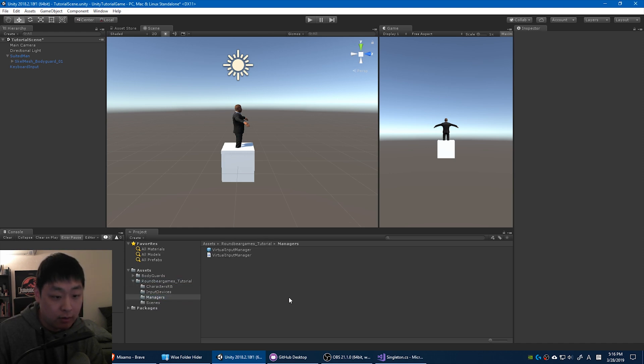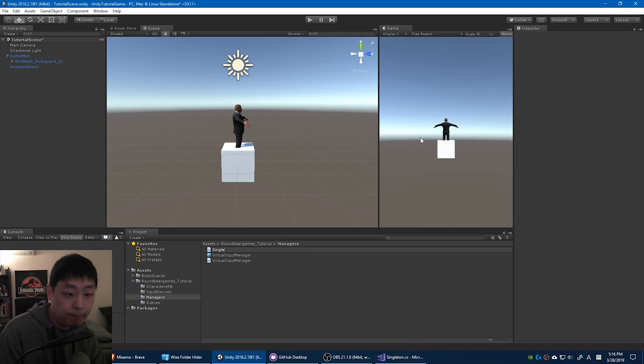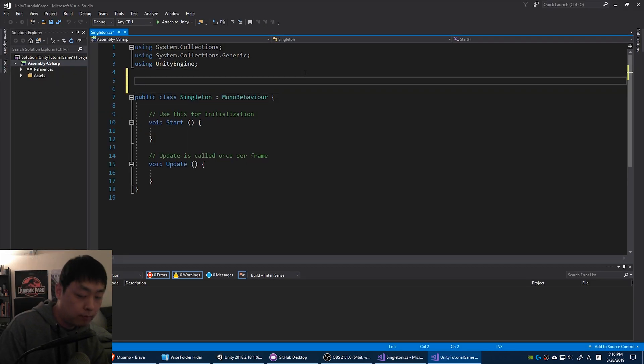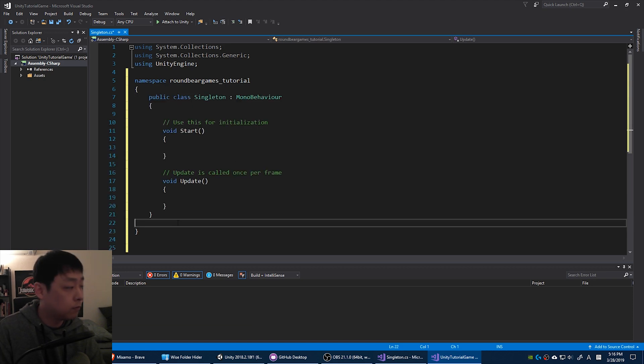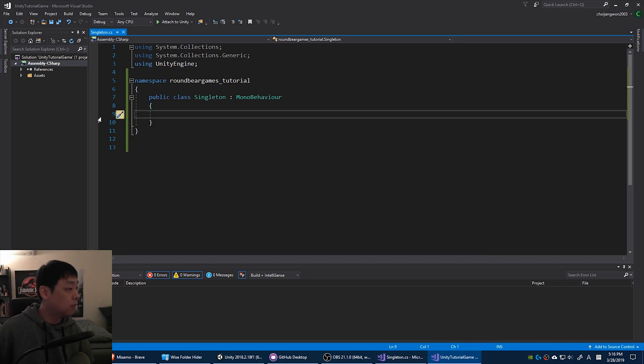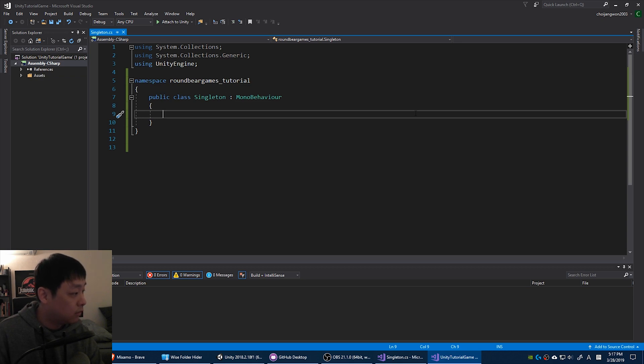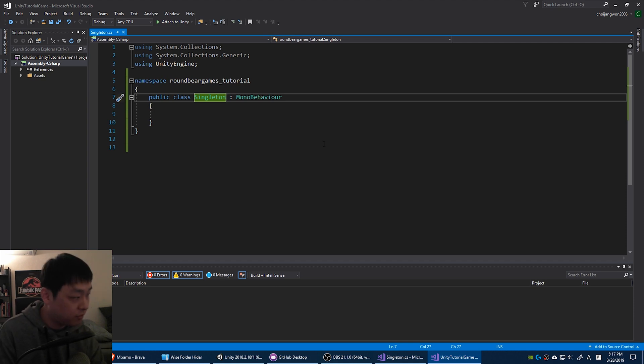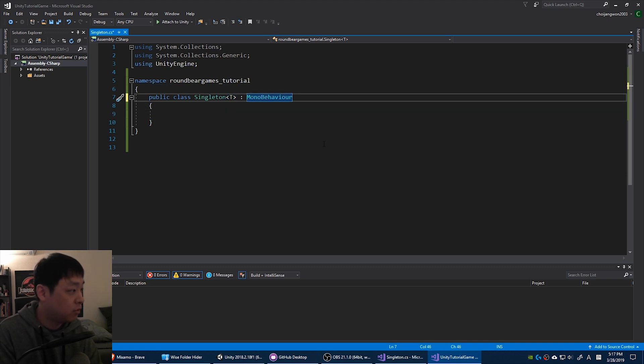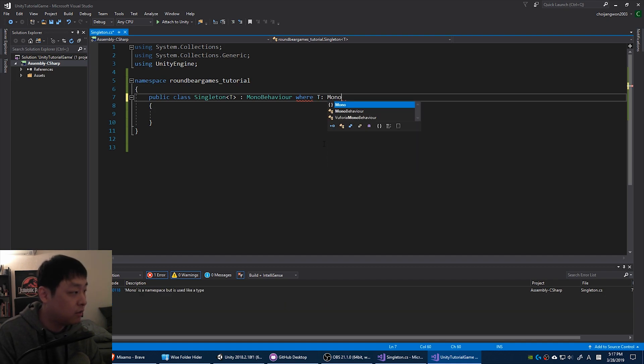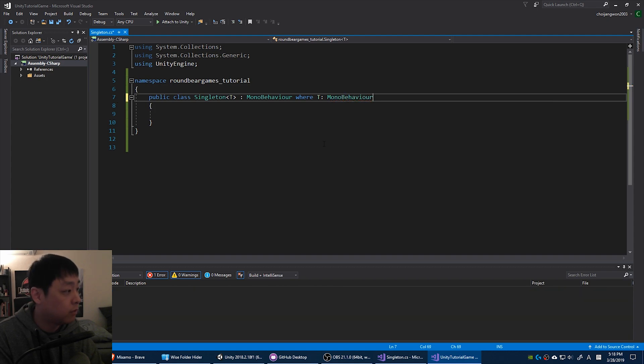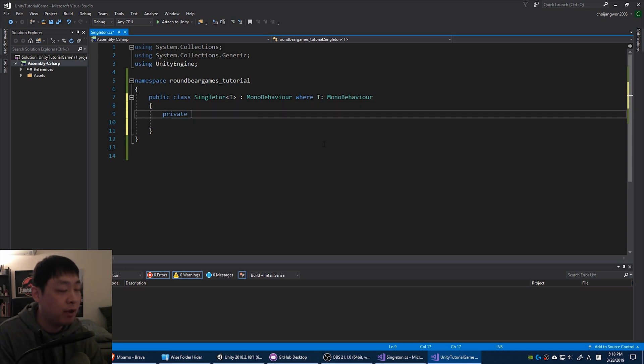I'm going to create a new script called Singleton. For this you have to understand the concept of inheritance, as well as generic type. That's probably for another video, a couple of videos actually. But even if you don't understand, just follow for now. I'm going to turn this into the base class, where a lot of managers, like the input device managers, can just inherit from. It's just the same type of singletons, coded in a different way.